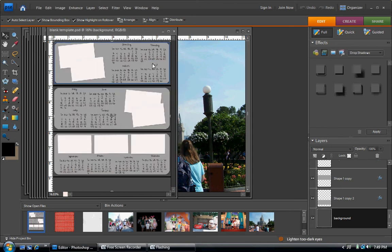Hi, it's Nicole and today I'm going to show you how to use this calendar template that I created.